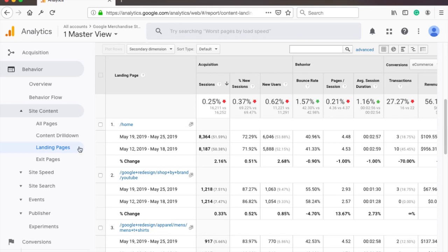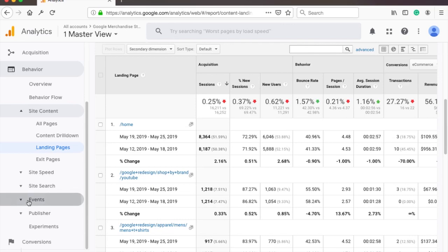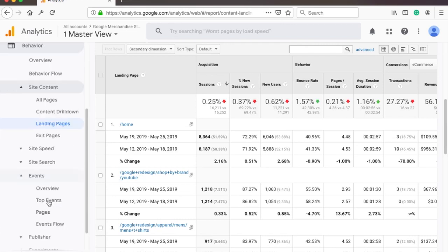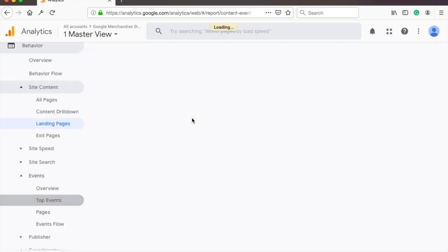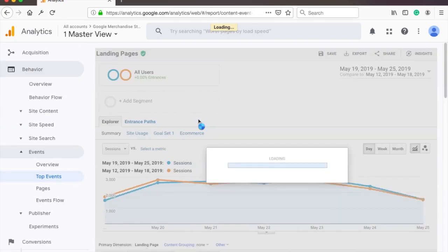My favorite sections are landing pages, site search and events. There are so many things you can learn from these reports I could talk about for hours and you'll end up fishing like this guy.